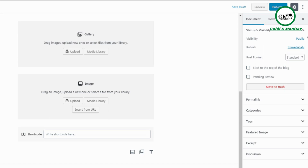There are two tabs: Blocks and Document. Document controls the whole page or post. You can see whether the post is public or private. Post Format allows different formats for different media types. You can stick a post to the top of the blog, mark it as Pending Review — useful for writers on your team — and manage Permalinks, which is basically the URL. If you change the permalink on a live post that has existing traffic from Google, you could lose that traffic, so use a plugin like Yoast SEO to manage that.